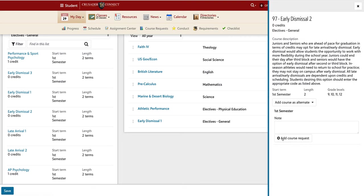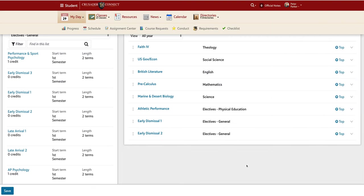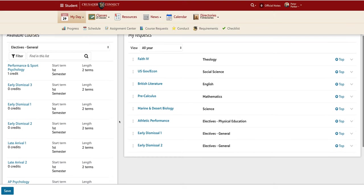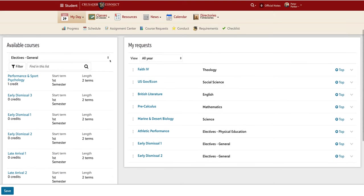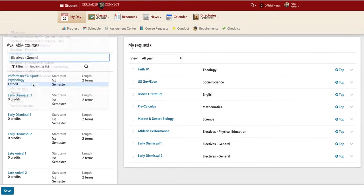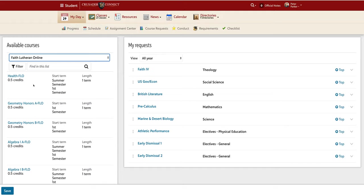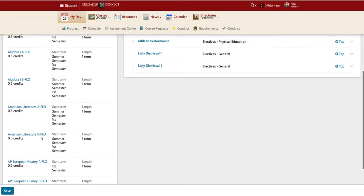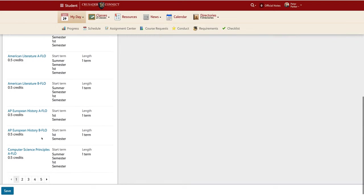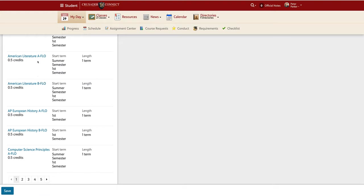However, if I am someone who has not taken Computer Science, which would fulfill a digital graduation requirement, I can go under the FAITH Lutheran Online tab and see these courses are offered online through FAITH Lutheran Online. Each class under this tab is labeled with the A-Flow and the B-Flow. A-Flow represents the first semester of that course and B-Flow represents the second semester of that course.